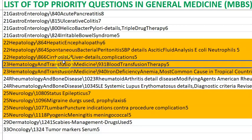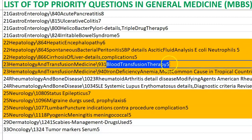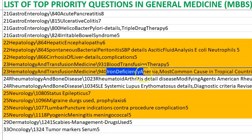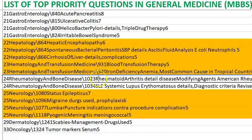Blood transfusion therapy: blood is split into red cells, platelets, and fresh frozen plasma, which contains clotting factors. Iron deficiency anemia is microcytic — remember that thalassemia is also microcytic hypochromic. Always try oral iron therapy first; parenteral only if it doesn't work, and blood transfusion only in emergencies.